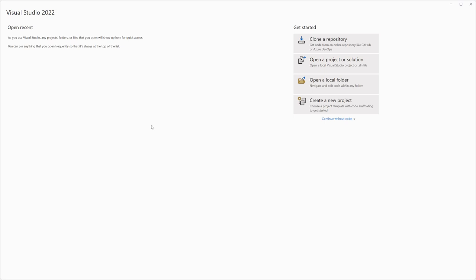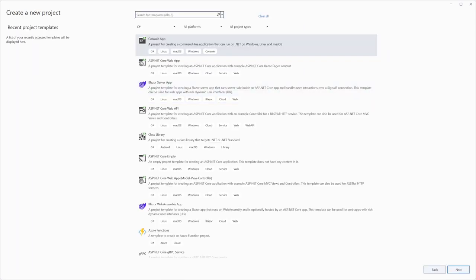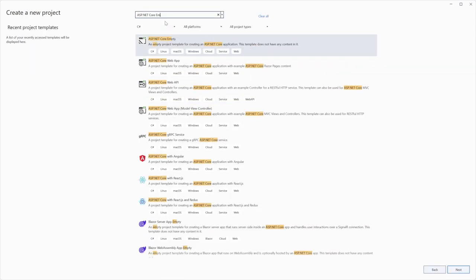Open your IDE. I will be using Visual Studio for this tutorial. Click on the Create a new project button. Choose ASP.NET Core Web Application and click Next.